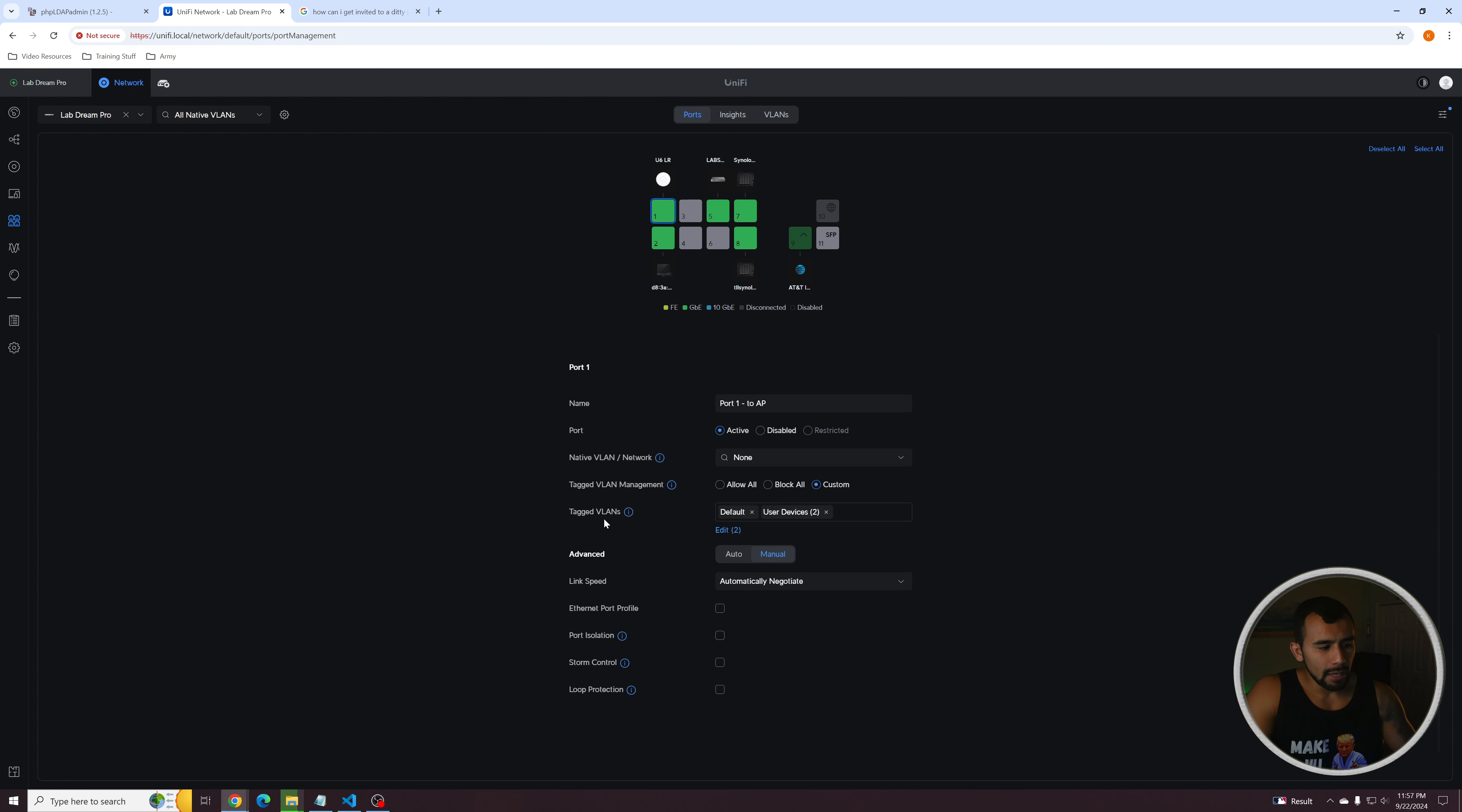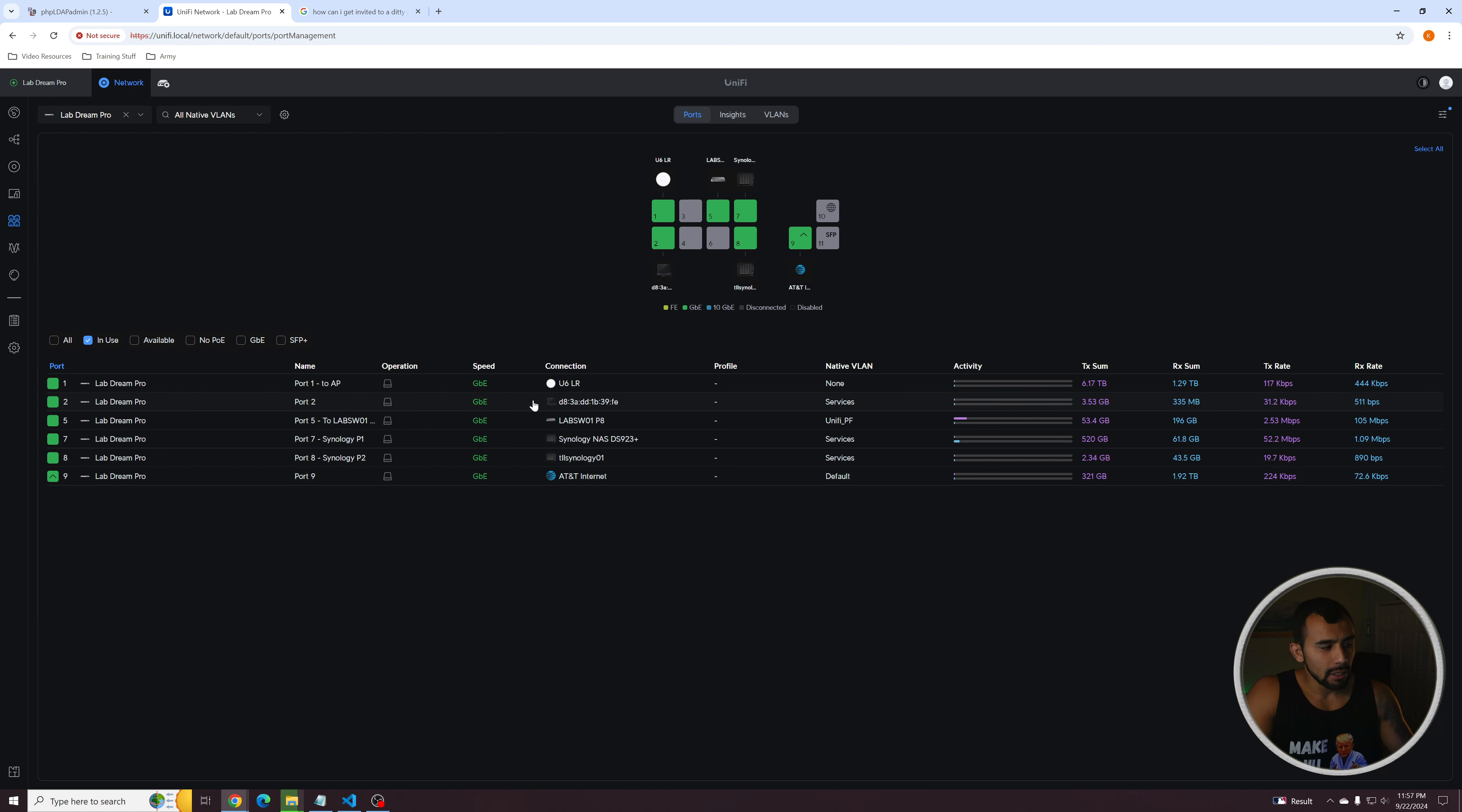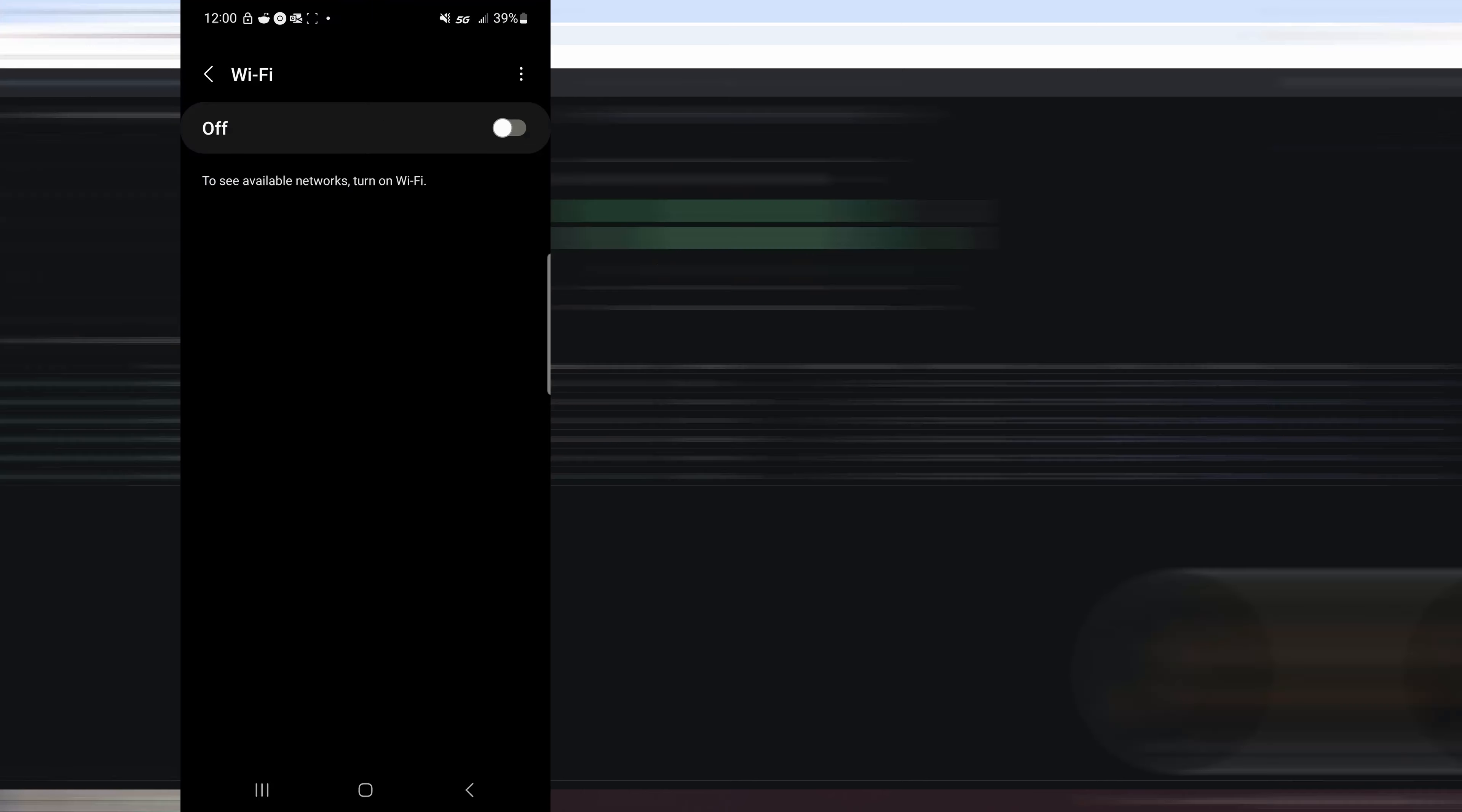So you would connect onto the port, tag VLANs, I'm going to add that network we just created, which is the test, and save and apply changes. So now that network is actually being pushed down to the access point, or in your case, the switch if you have one, if you don't have it set to trunk, which trunk will just push them all by default. And that's it.